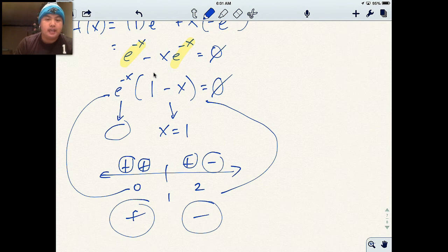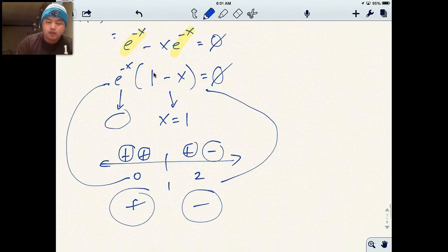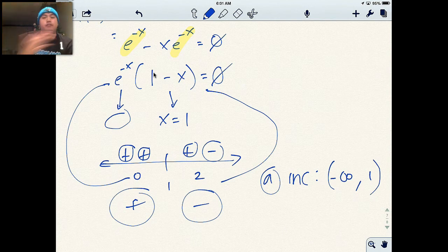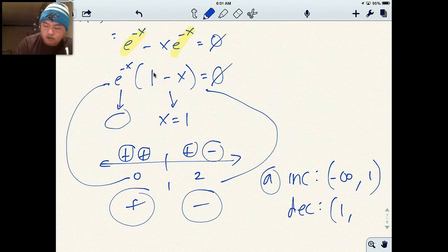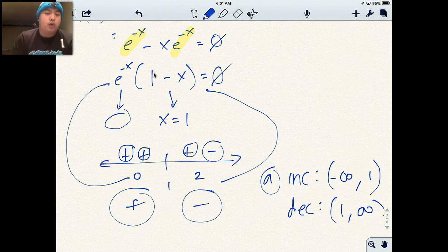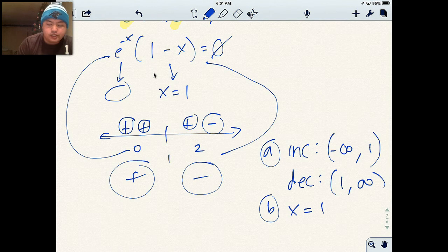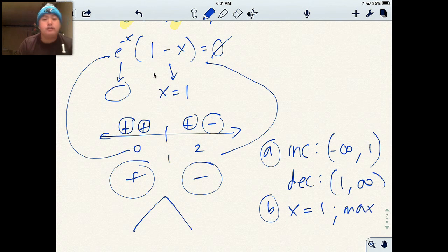To answer part A, where is this increasing and decreasing: it's increasing from negative infinity to 1, and decreasing from 1 to infinity. For part B, I have one local extrema at x equals 1. Since the function goes from increasing to decreasing, that is a local maximum. Hopefully you understand — again, it's something you've seen before.